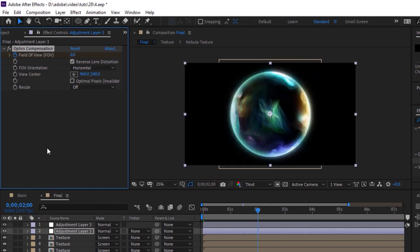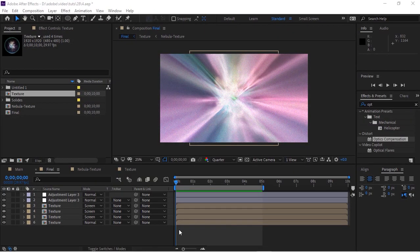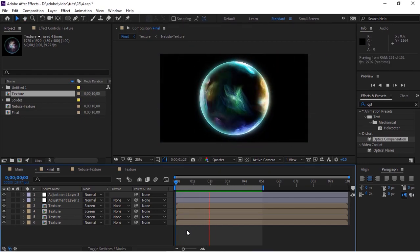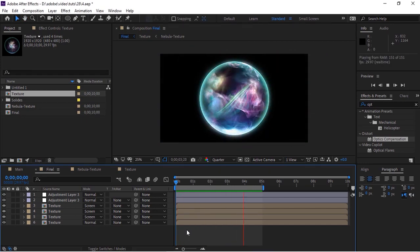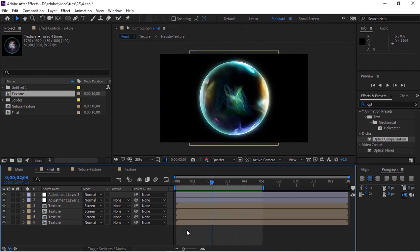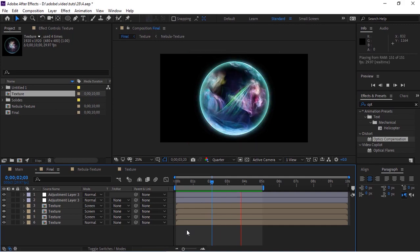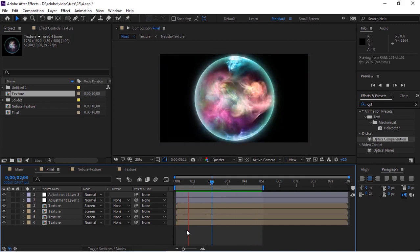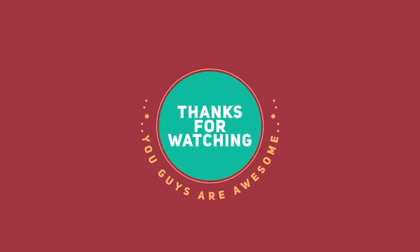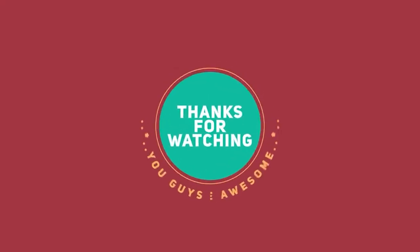Now play the animation to check. That's it folks for today. I hope you like my video. If you like the video, please click the like button. If you are new to this channel, please subscribe. Thank you and have a nice day.